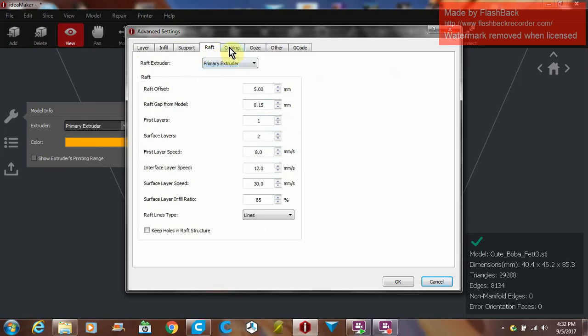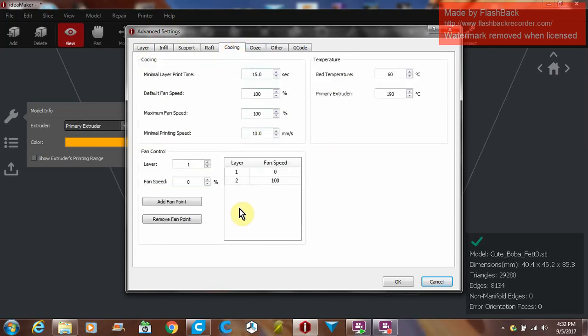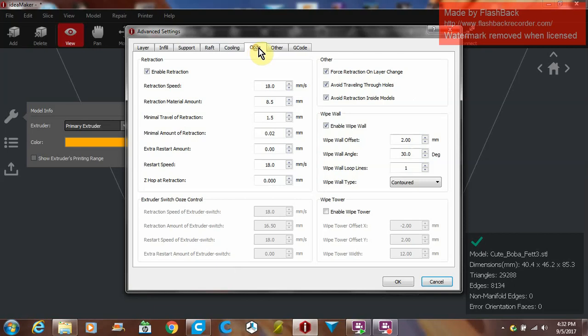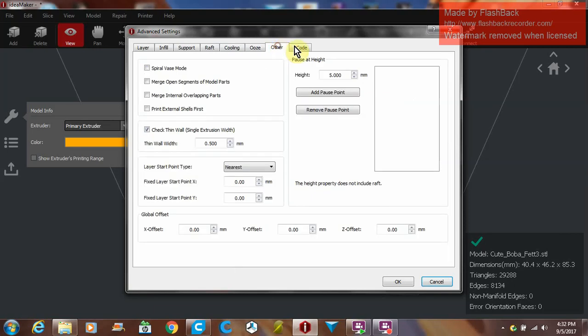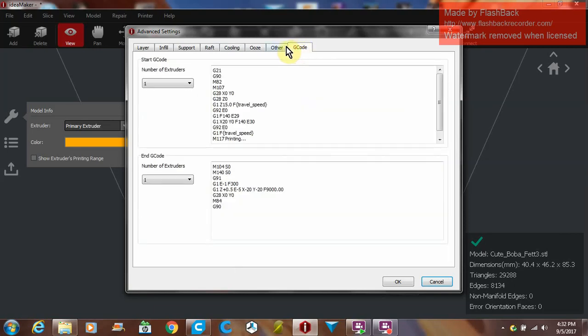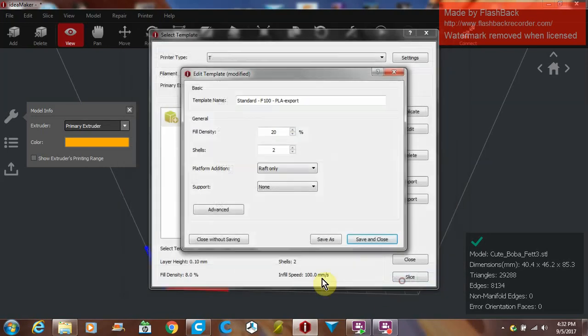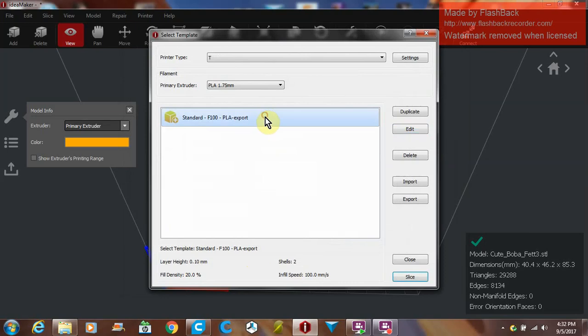Once you have all these transferred in from your standard slicer, you can set different cooling fans. For those of us who have overpowered layer fans, that comes in real handy. Basically you'll just go through. This is where you'll edit your start and end G-code. It's all pretty self-explanatory. When you're done you'll hit OK and that will be saved.